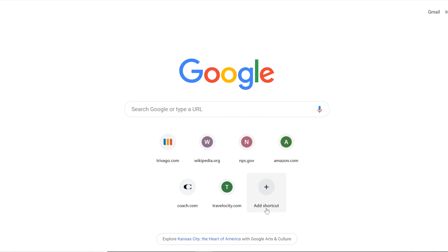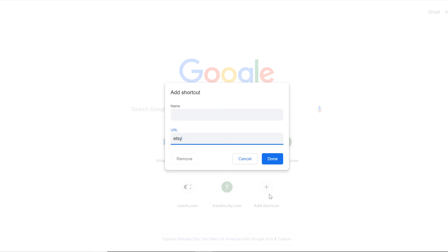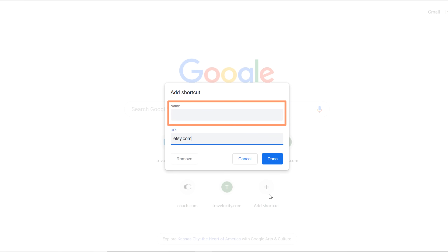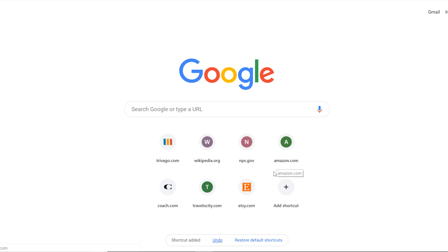First, click Add Shortcut. Type a web address in the URL box — let's type Etsy.com. You can also add a name, but that's optional. Then click Done.